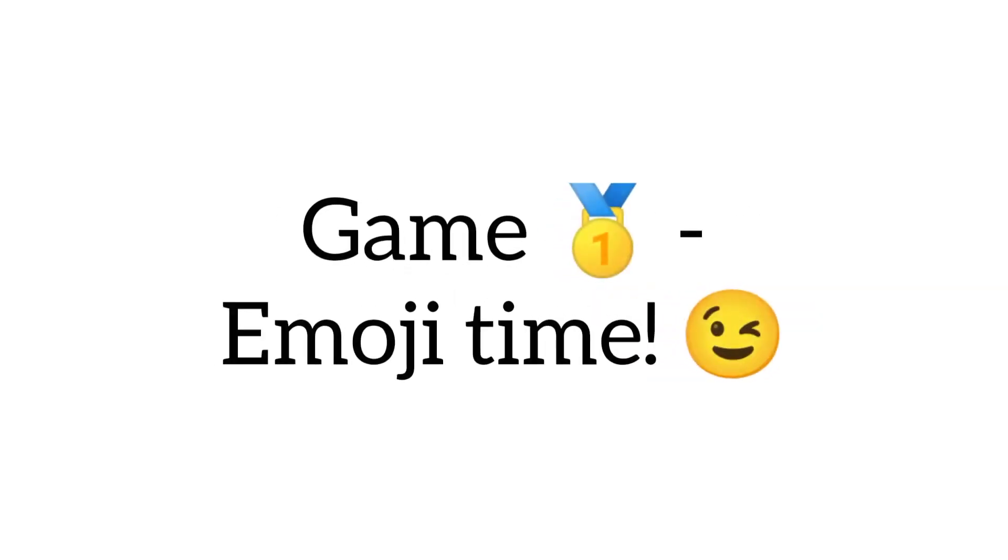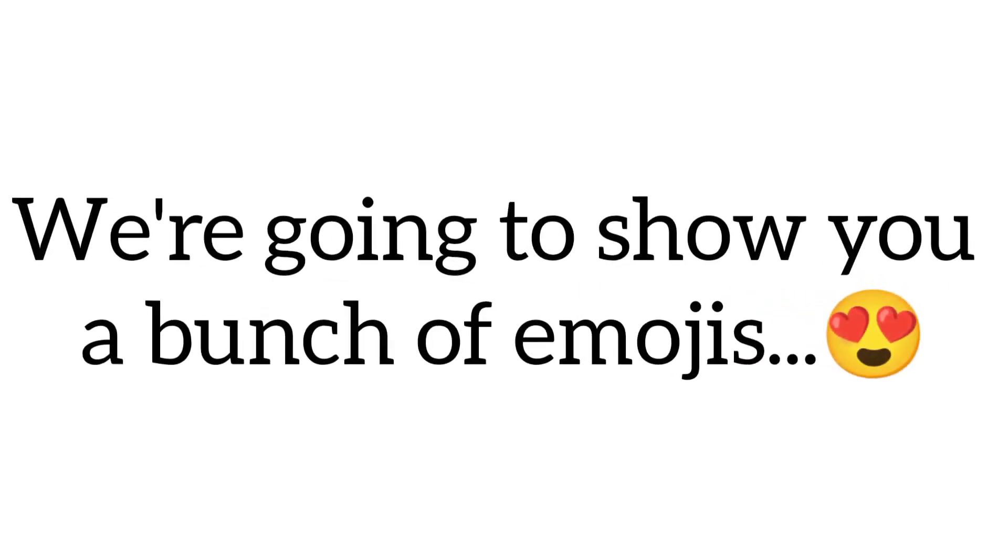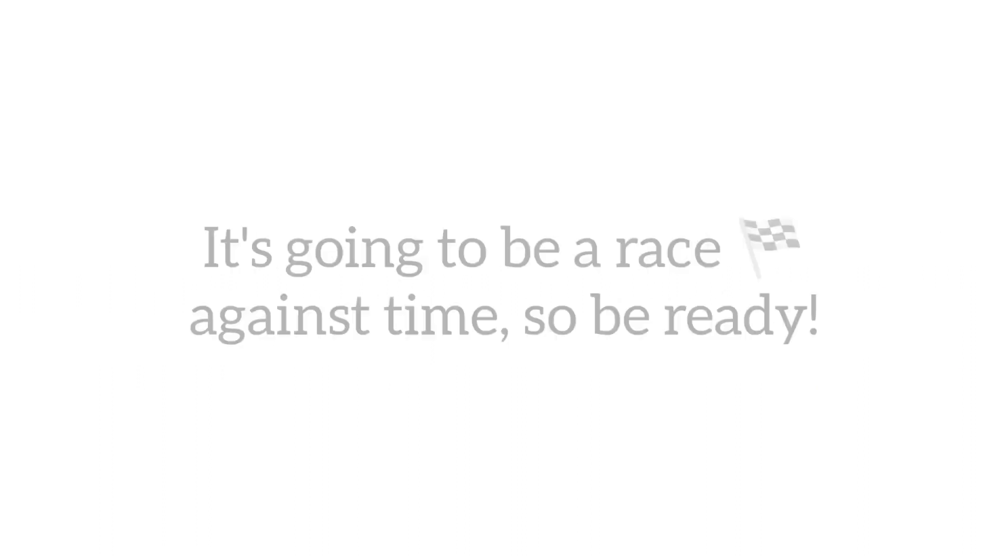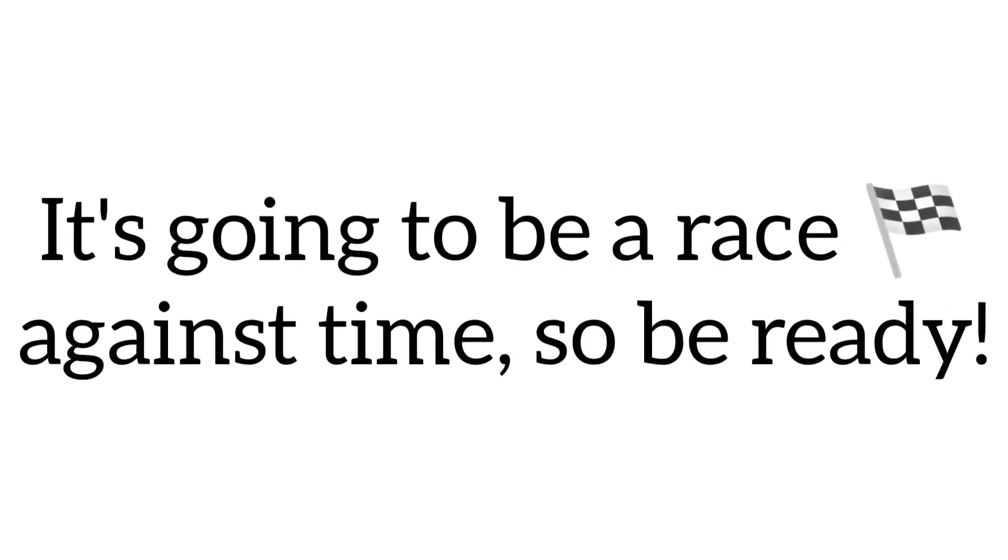Game 1, Emoji Time. We're going to show you a bunch of emojis, and you have to guess the word they make in just 5 seconds. It's going to be a race against time, so be ready.